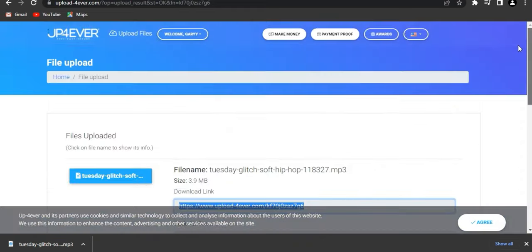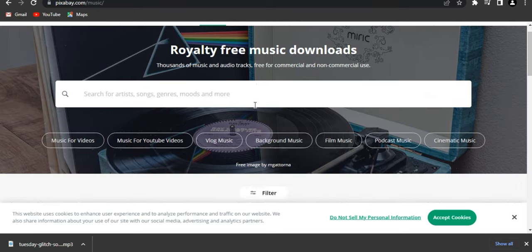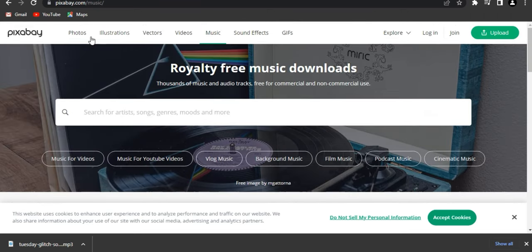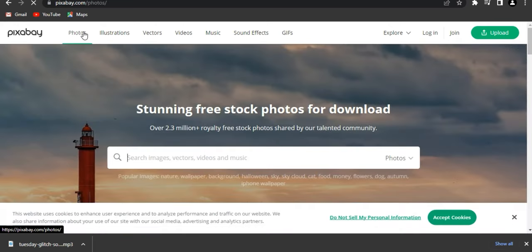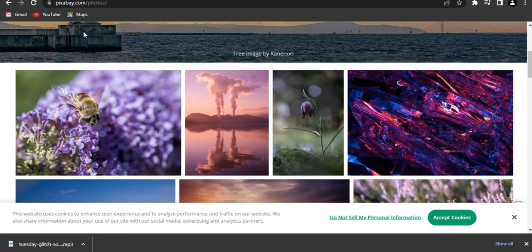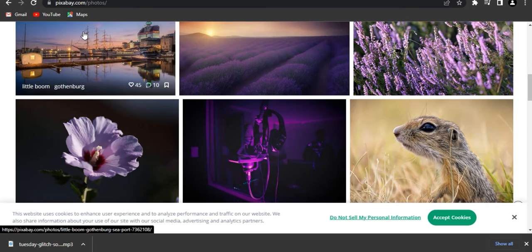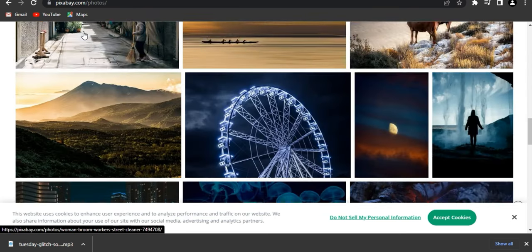That's how you use these websites — it's very simple. Let me go through the steps again. First step: go to Pixabay and download the free music. The cool part is you can also download free stock photos from Pixabay if you've been looking for a website where you can get free stock photos — just go to this website and download as many as you can.